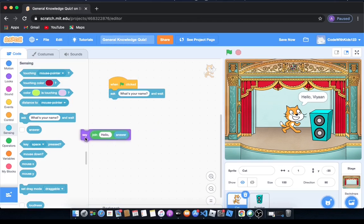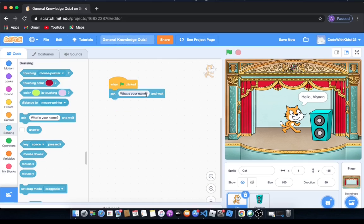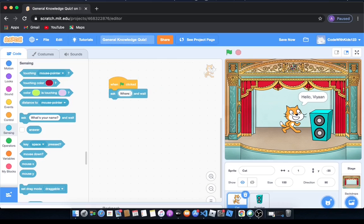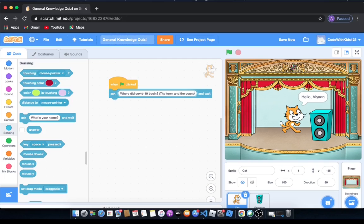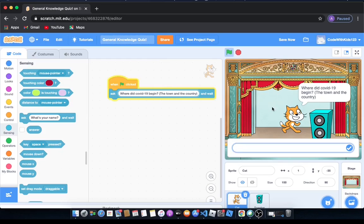But what I want to show you is how to make the quiz. So we're going to change this question to where did COVID-19 begin. I'm going to put in brackets the town and the country, and let's see what happens. I'm going to ask this question but we want a reply.